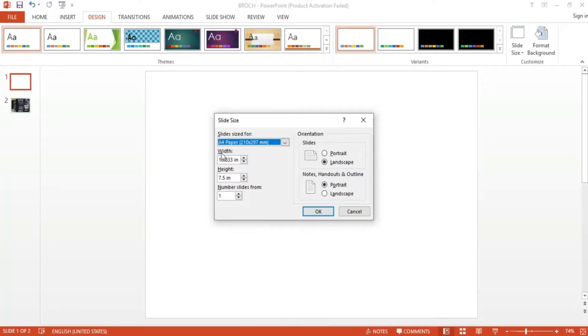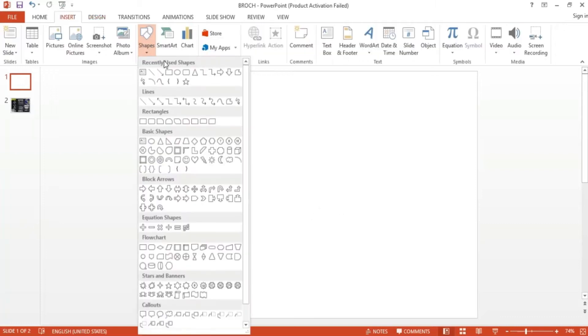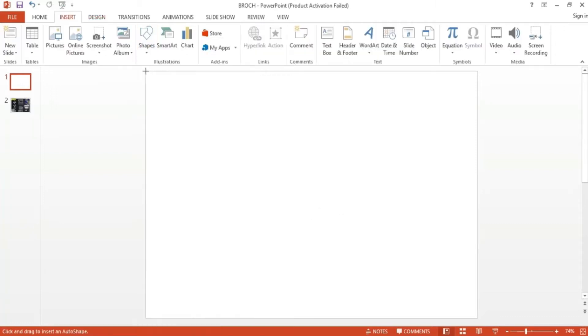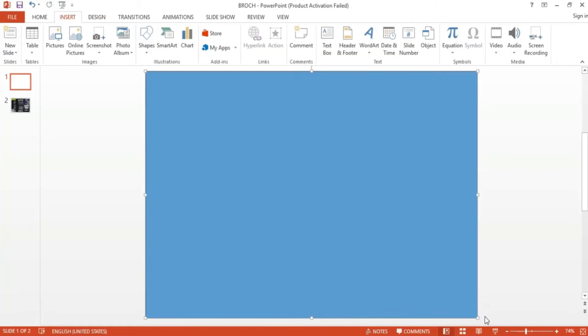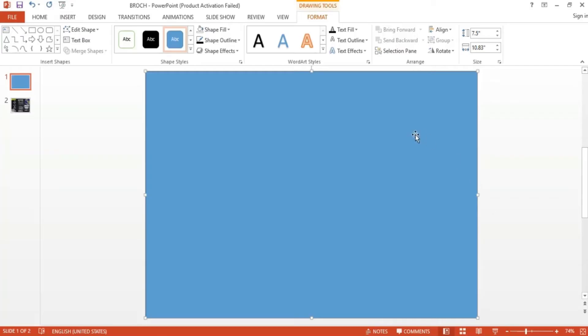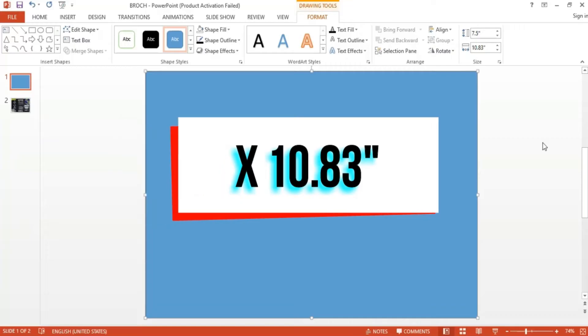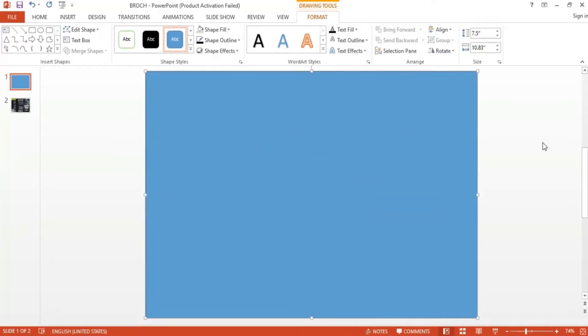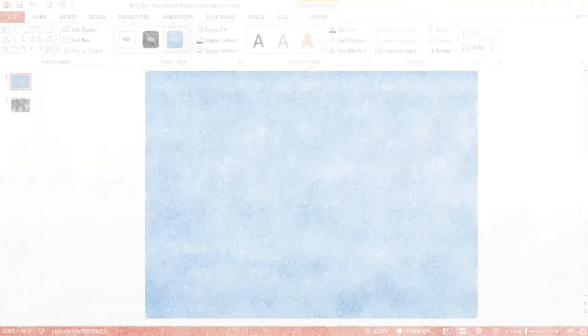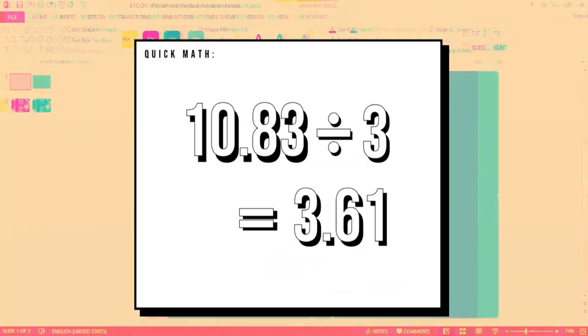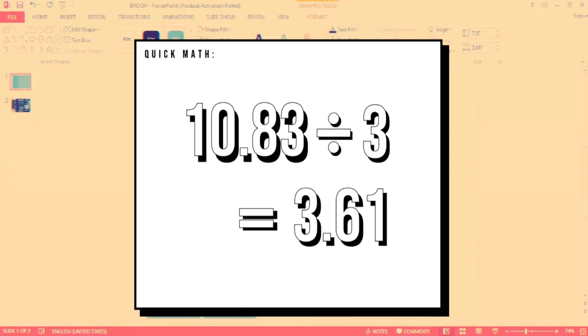I inserted a large rectangle shape over the slide and as you can see, we come up with the actual size which is 7.5 by 10.83 inches. From this we can gather that the width of the slide is 10.83 inches. In order to divide the brochure into three, simply divide that number by three, which will give us 3.61 inches. This will be the width of the three parts.